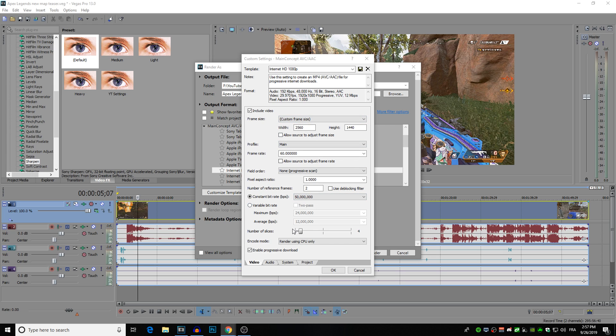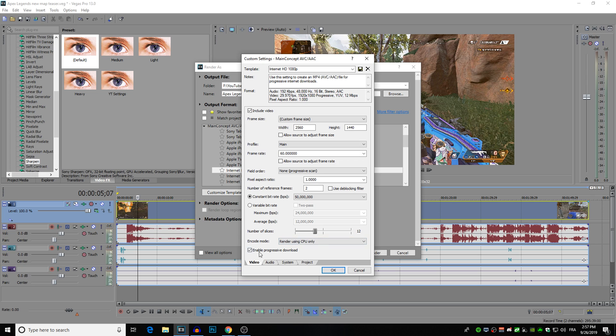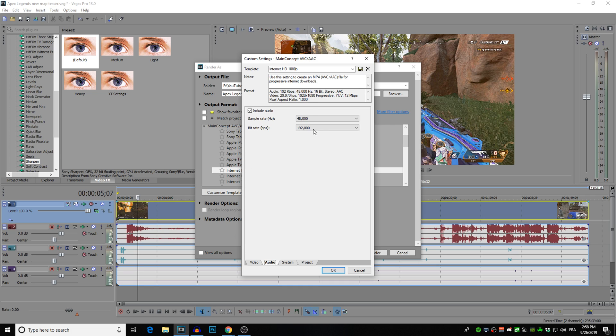Now for the number of slices I slide this up to 12. If you want to go do some research on what this means by all means do, but I'm not going to explain it here. Enable progressive download just means that you're going to be able to see the progression of the video at the same time as a loading bar. As for audio, I leave this as is.